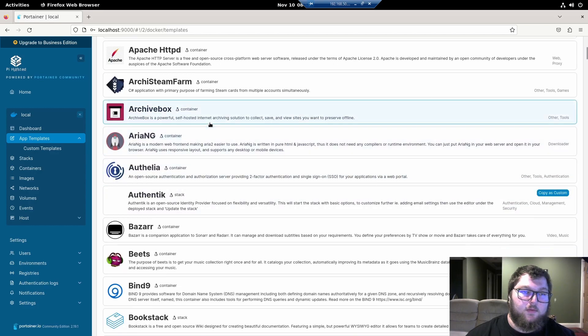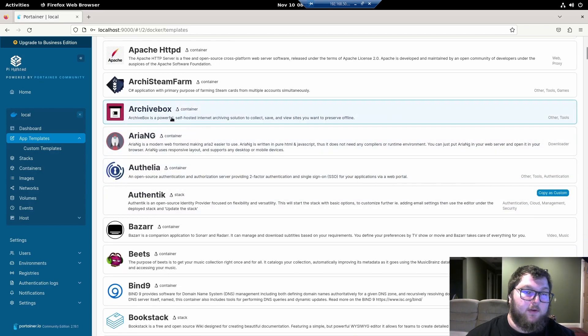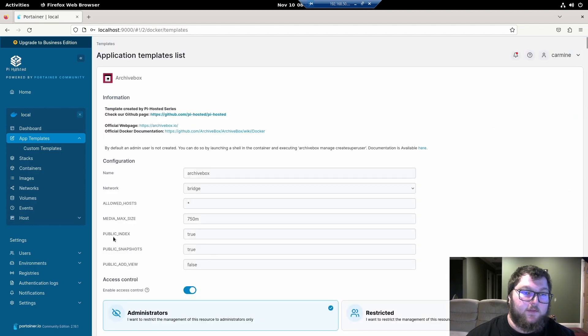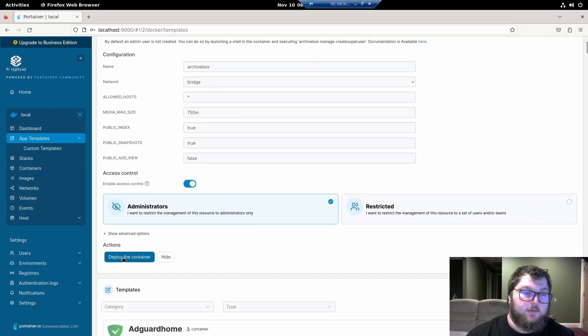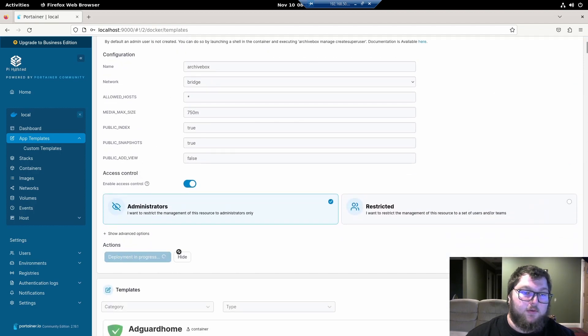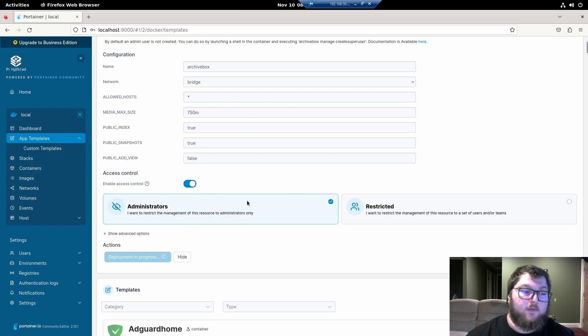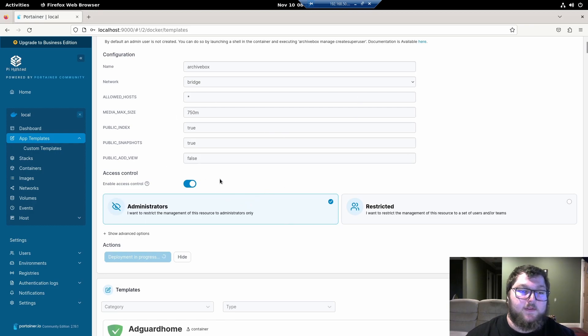So when you deploy your first container, it's going to write out all the directory. So it might take a minute. So let's do archive box just because it's there. And it's pretty simple to deploy. I'll just click deploy. And it might take a minute or two and it will install the container onto our environment. And it'll be all ready to run. So I'll give this a second to install and we'll be back.